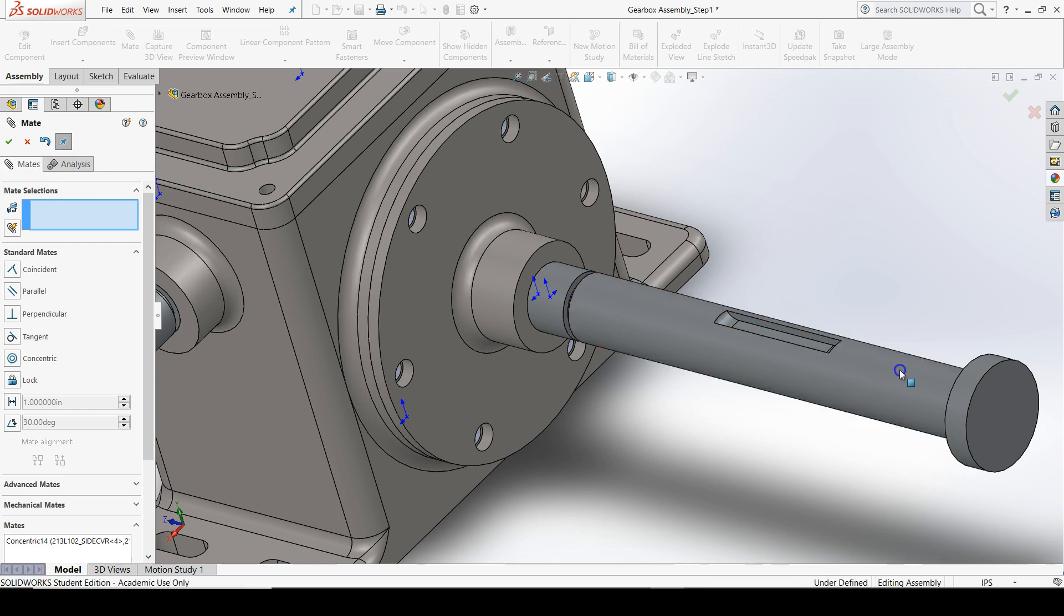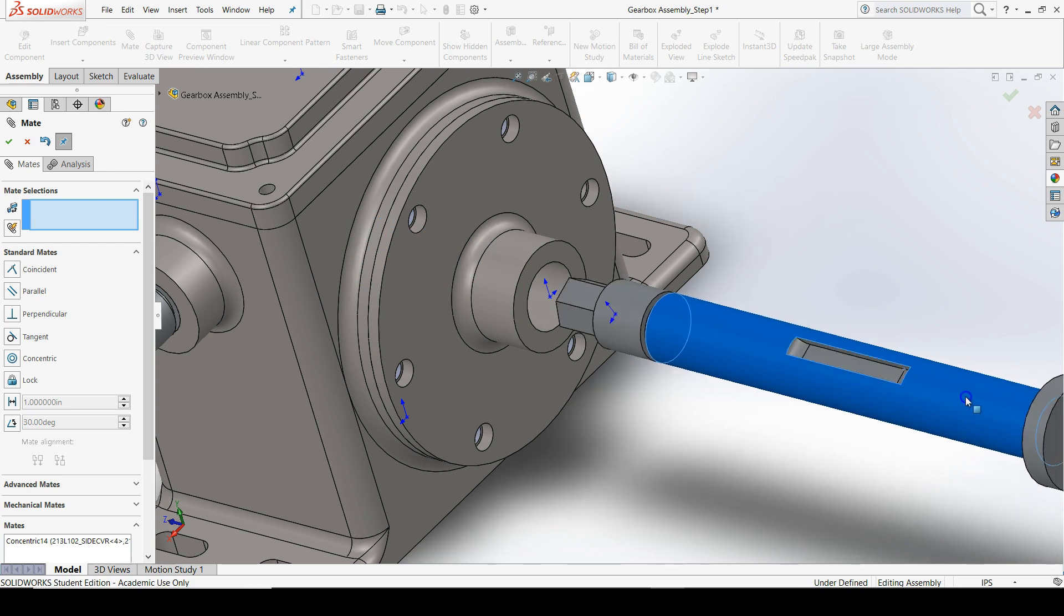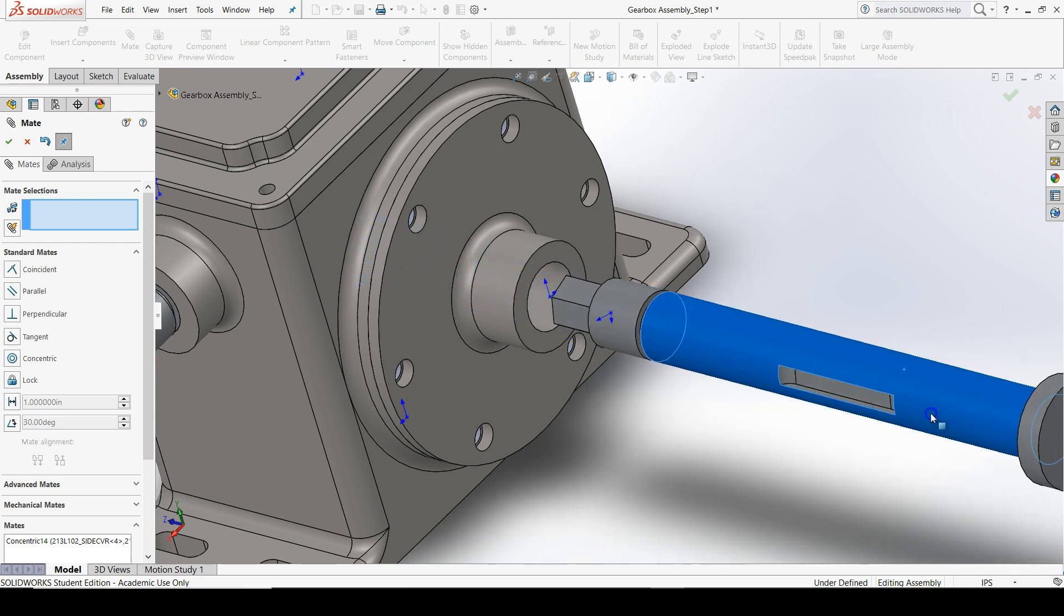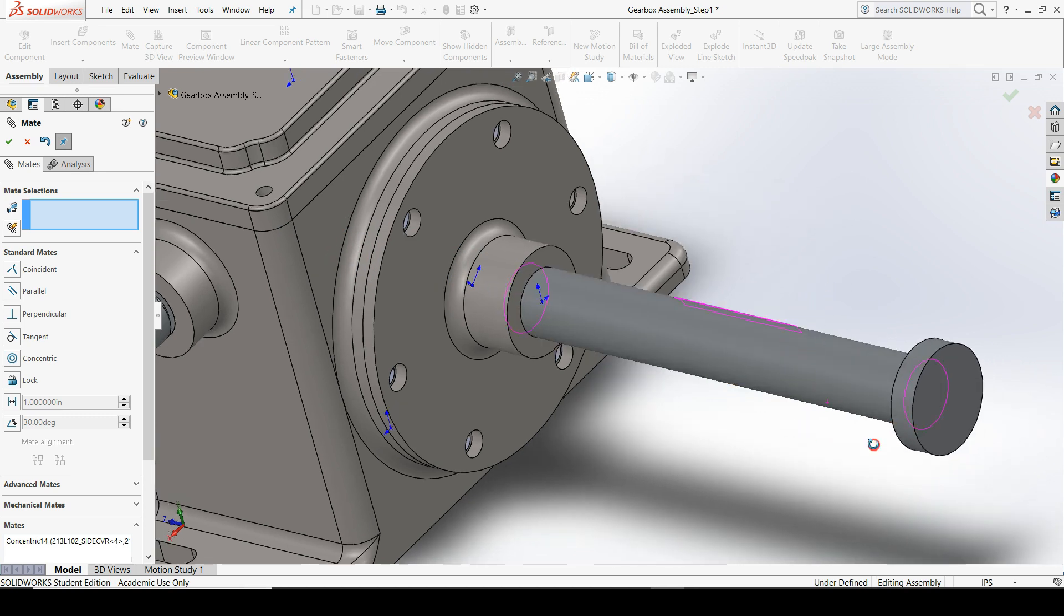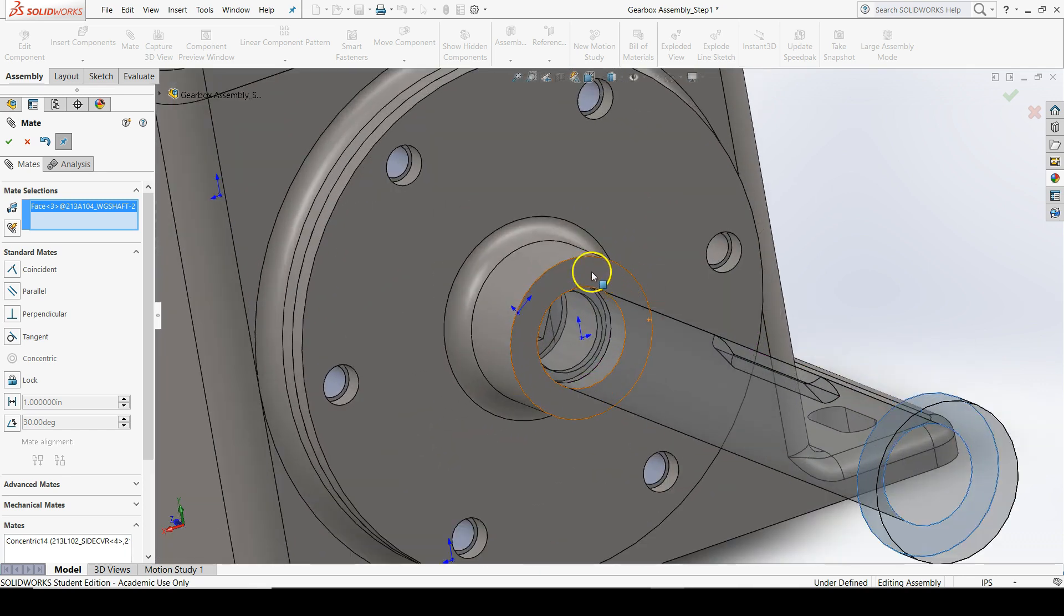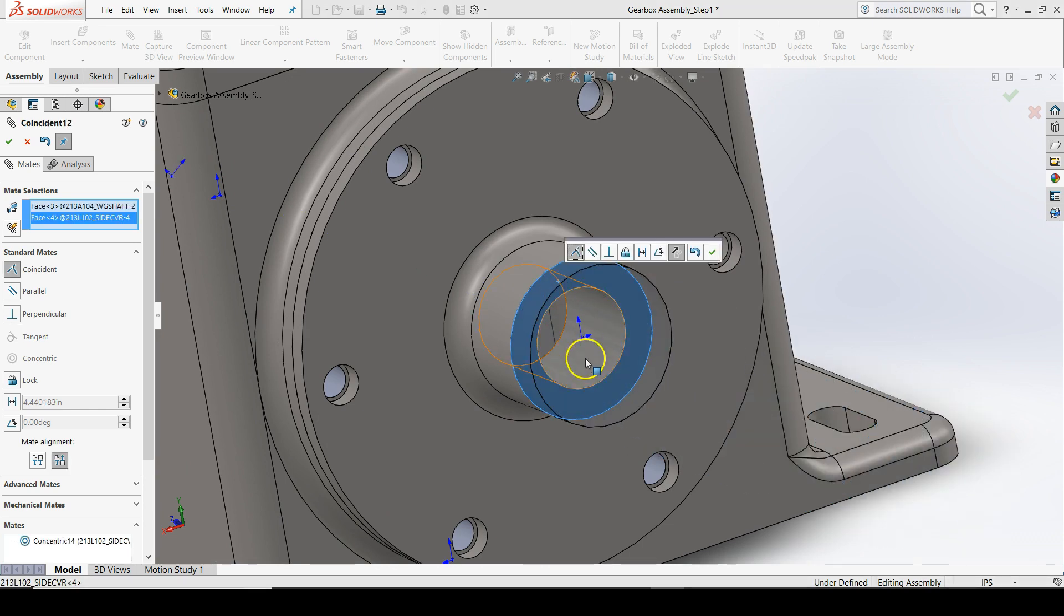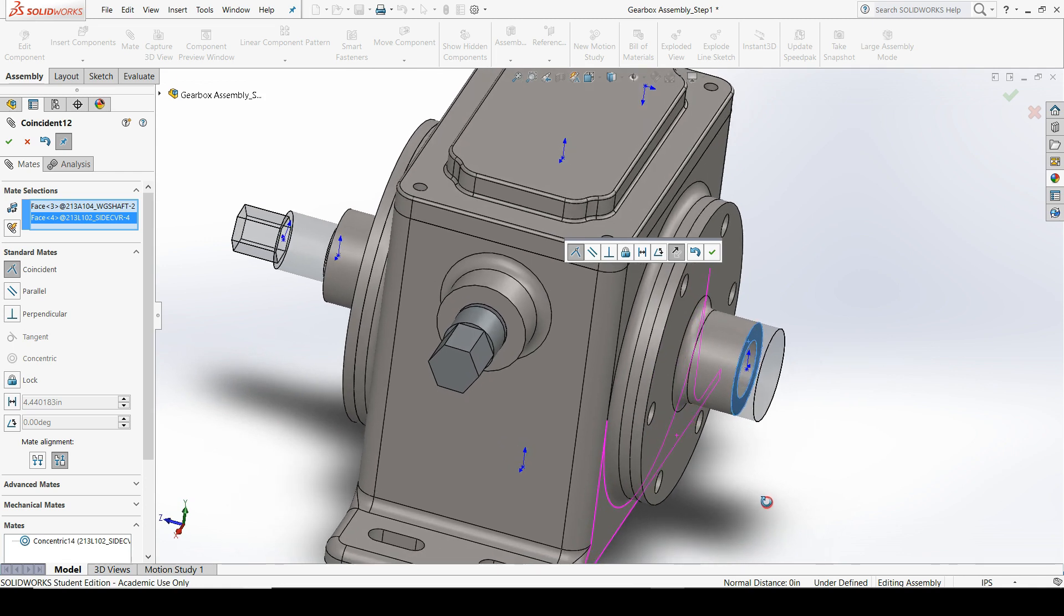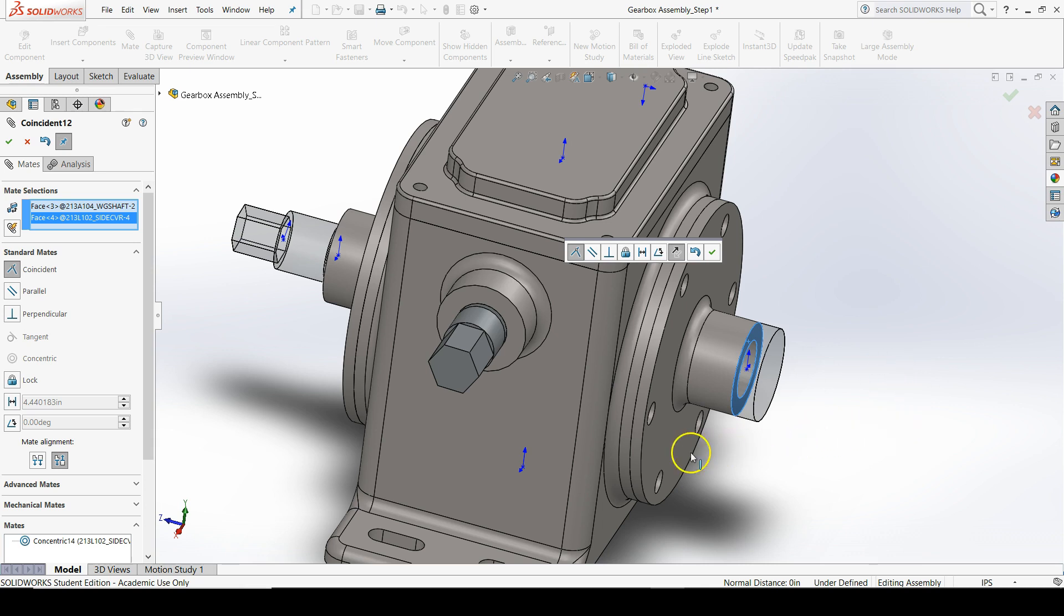If you left-click and drag your worm gear shaft, you'll see that the centers between the worm gear shaft and the side cover are now shared. The next mate we'll add is a coincident mate between the left face of the worm gear shaft shoulder and the front face of the side cover. SolidWorks automatically guesses that we want a coincident mate because these are two planar faces. Coincident mates work perfectly with planar faces and also work well with points. To confirm the selection, click OK in the property manager.